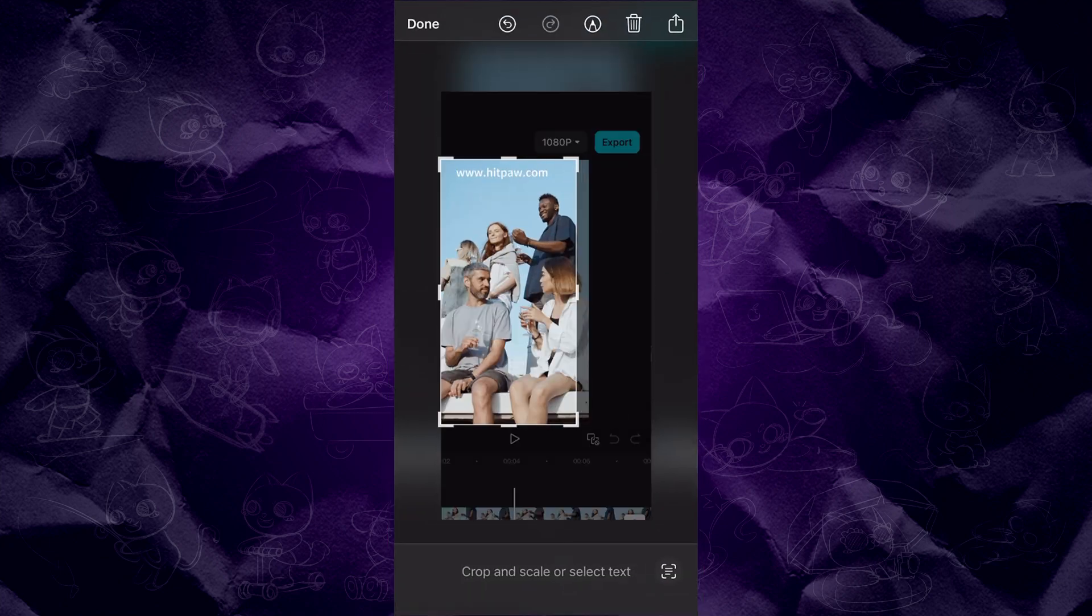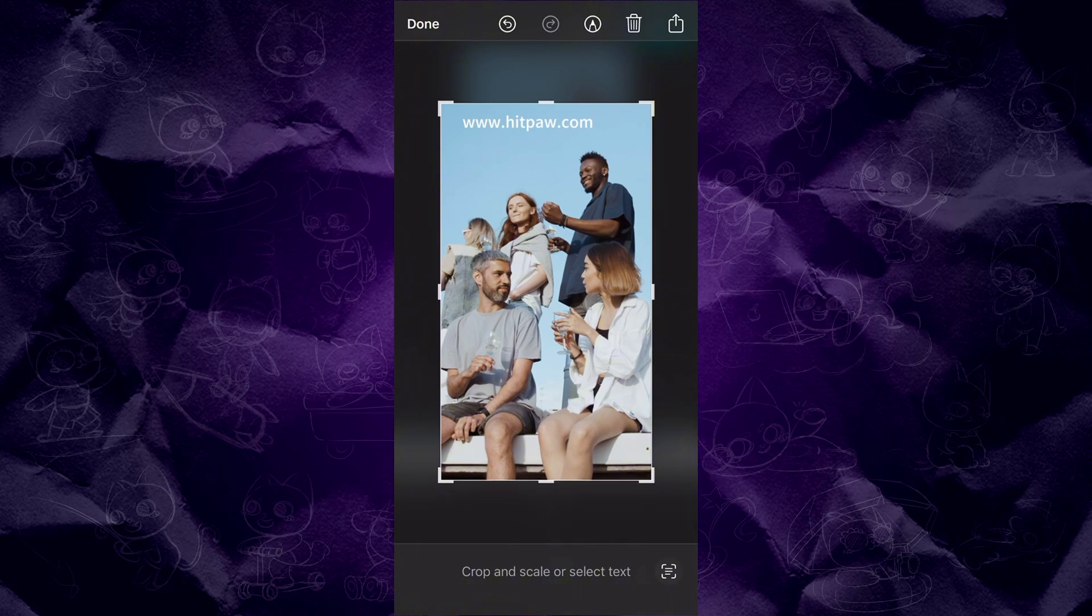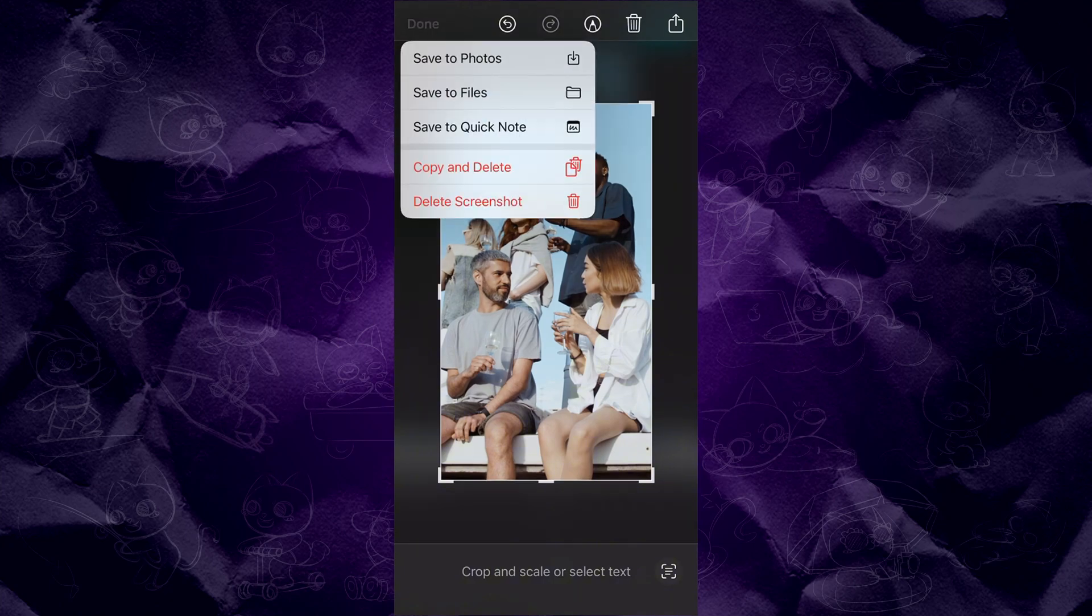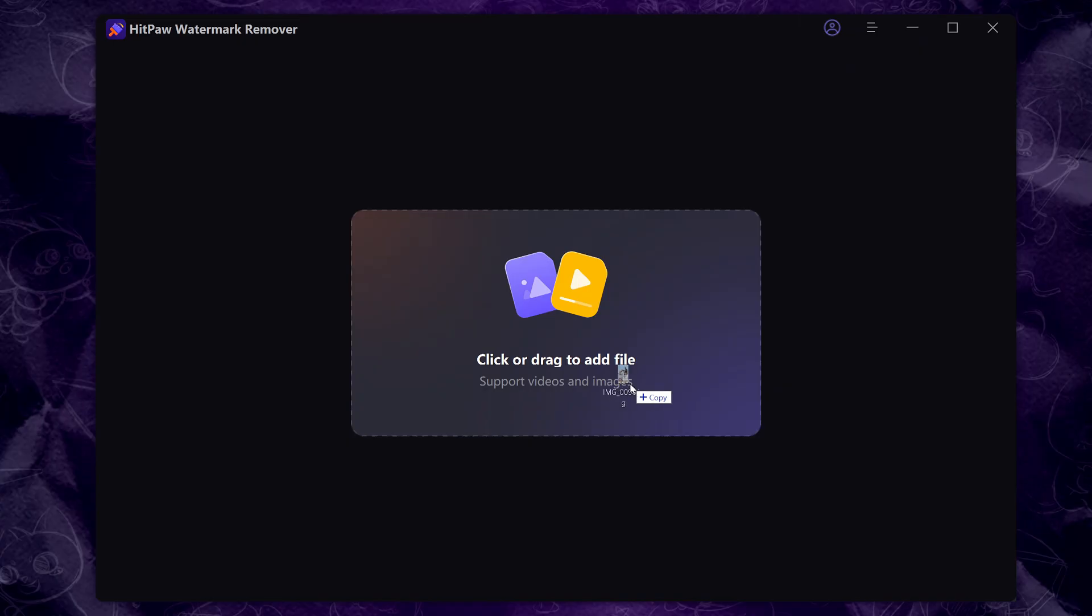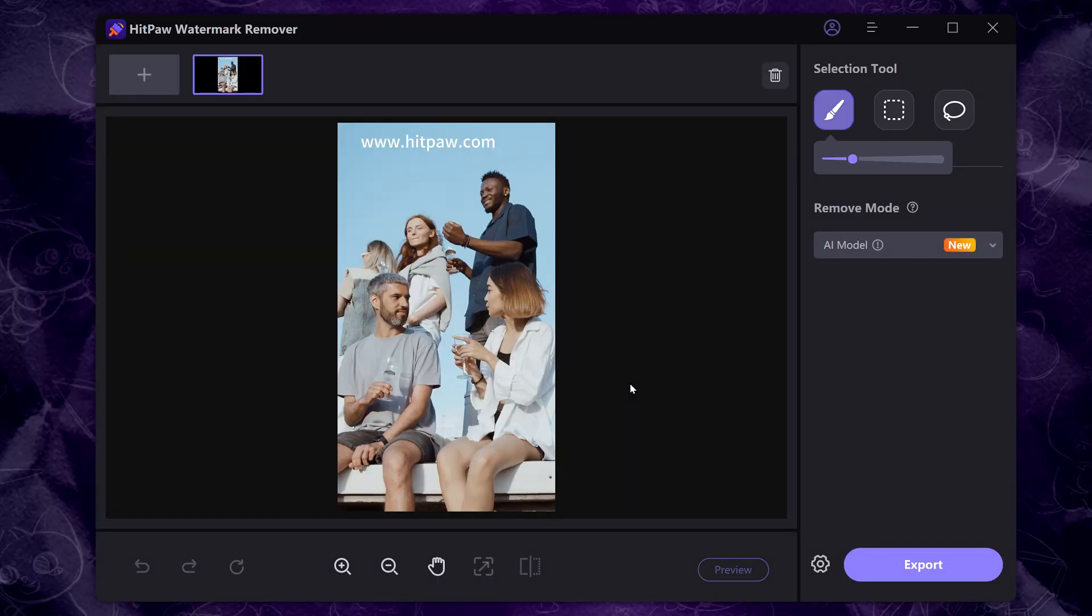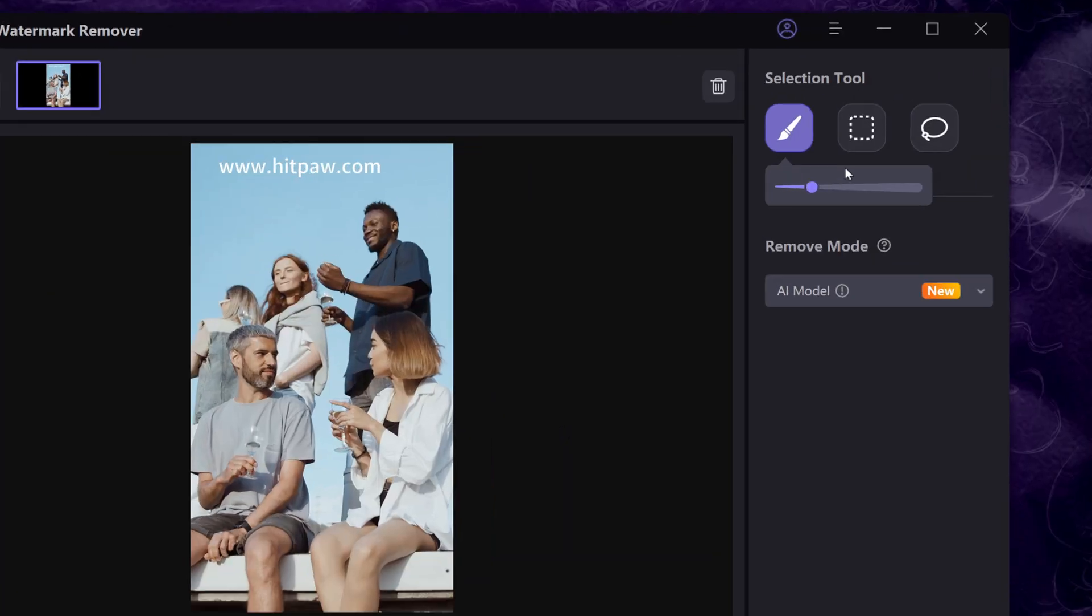After that, access and install HitPaw Watermark Remover on PC. Import your screenshot we took earlier.